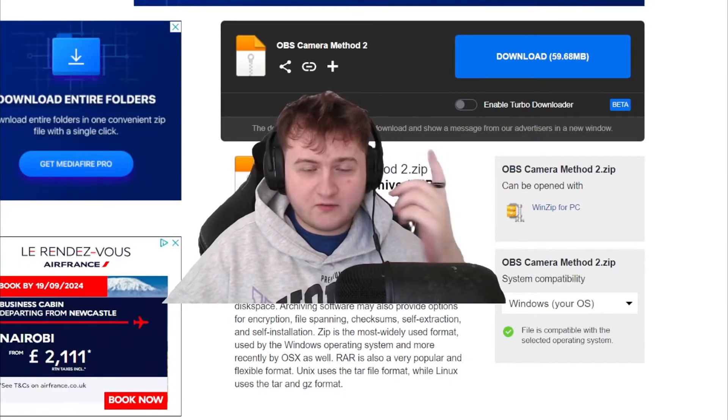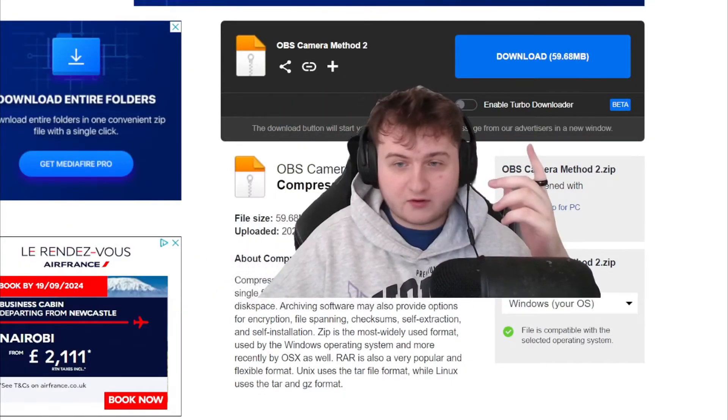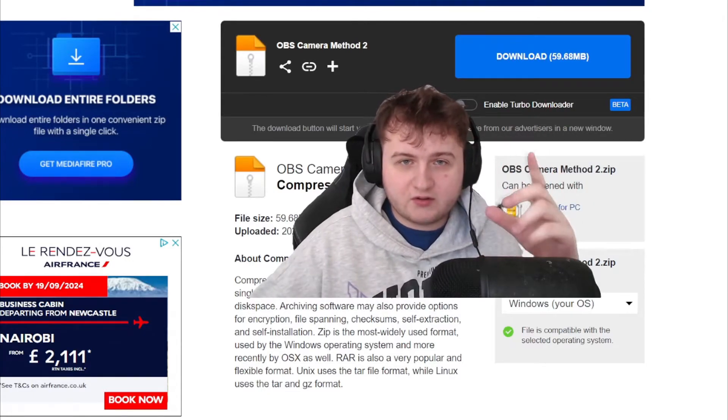And if for some reason the first method doesn't work, I'll leave a link down below for the second method. All you have to do is click download and I'll show you how to set this up soon.